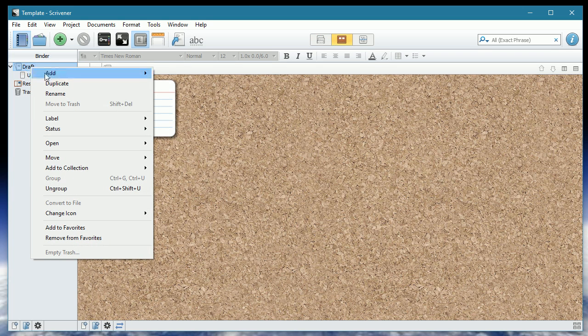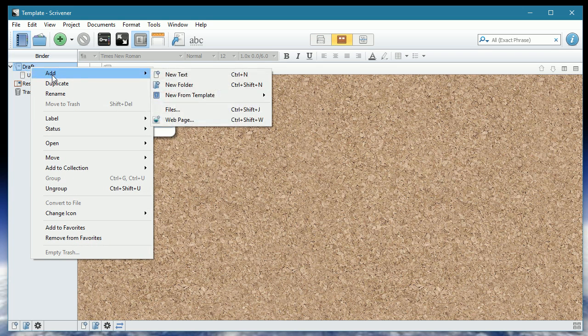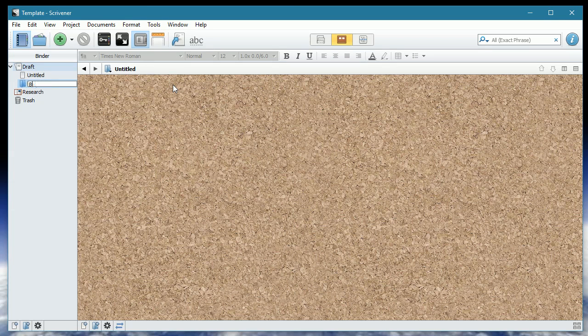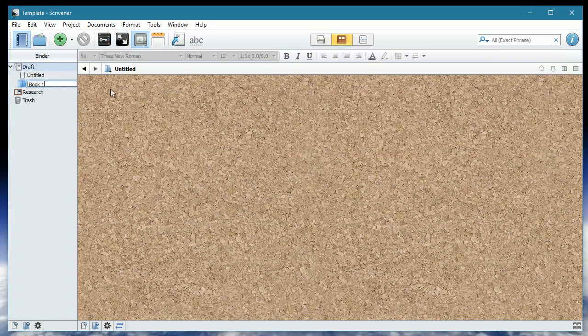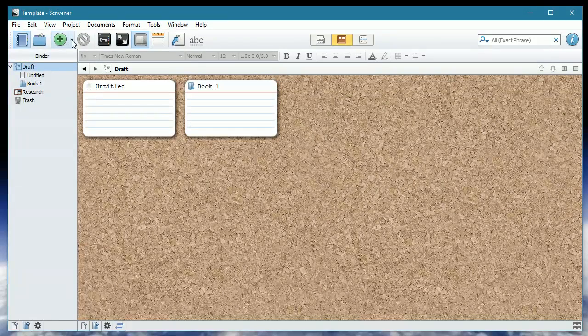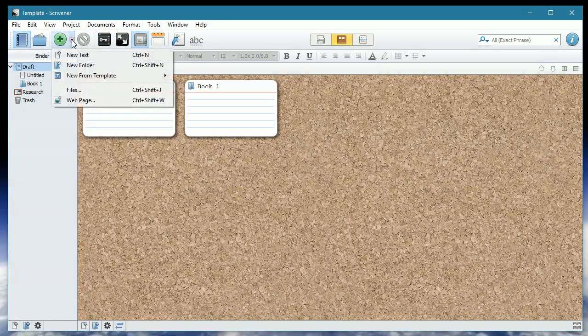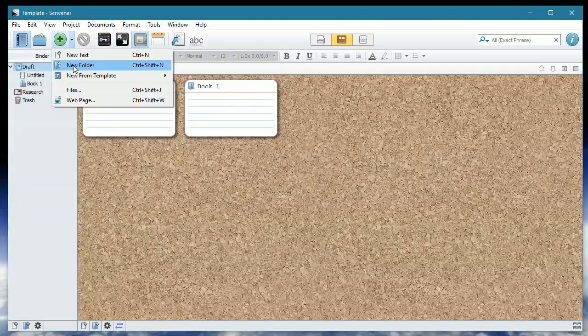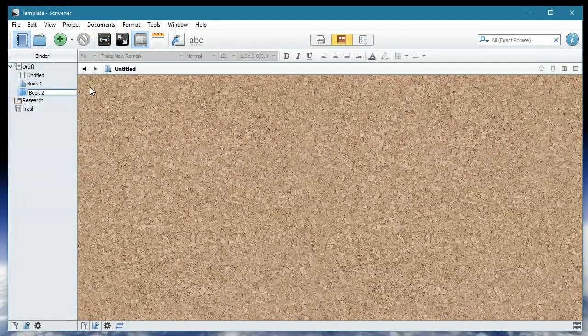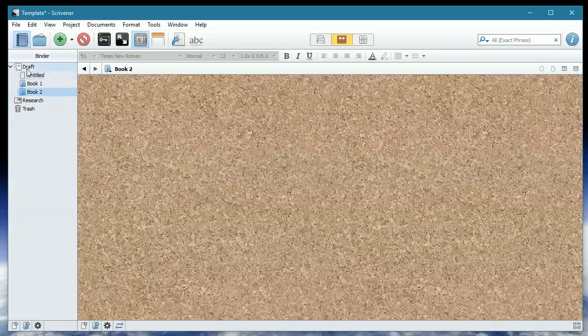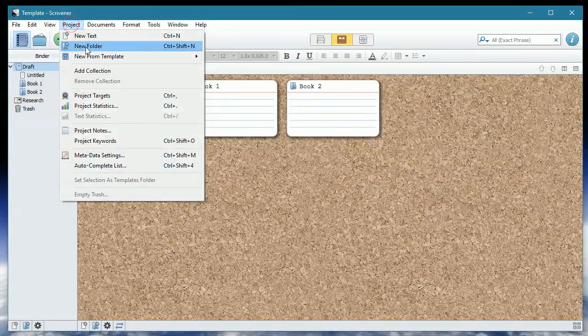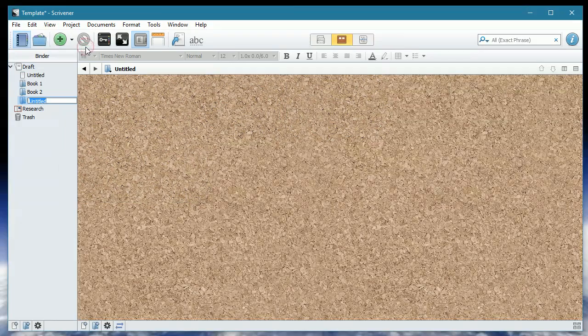So if I right hand click and I go add and I'm going to add a new folder. I'm going to call this book one. Now there are multiple ways of doing this. You don't have to add the folder doing right hand click. You can also come up to this green button with the plus and click the down arrow next to it. And new folder. Book two. Or we can also add a new folder by going Project New Folder. Book three.